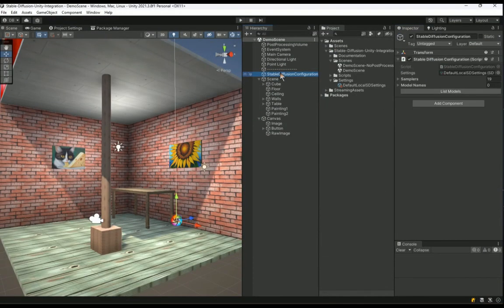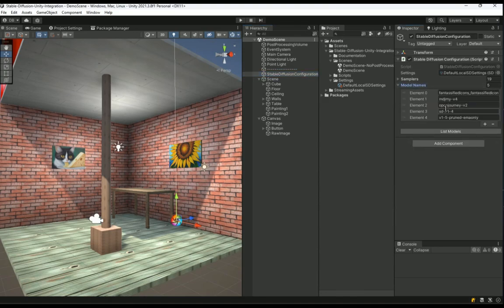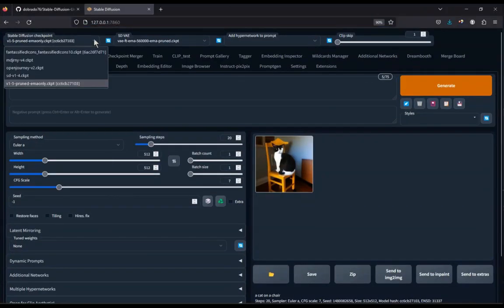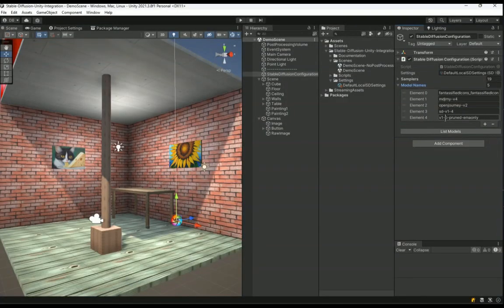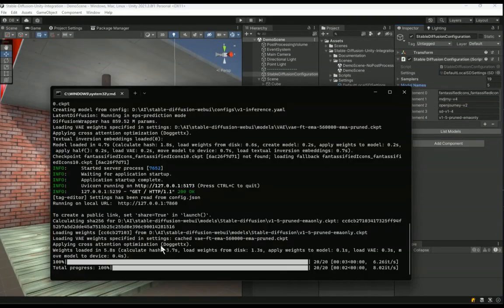The next step is to get the list of stable diffusion models that you have installed in your stable diffusion server. Simply go to the stable diffusion configuration game object and click on the list models button. This should take only a few seconds and populate the string array here and you can verify that it has successfully communicated to the running stable diffusion server using the API.